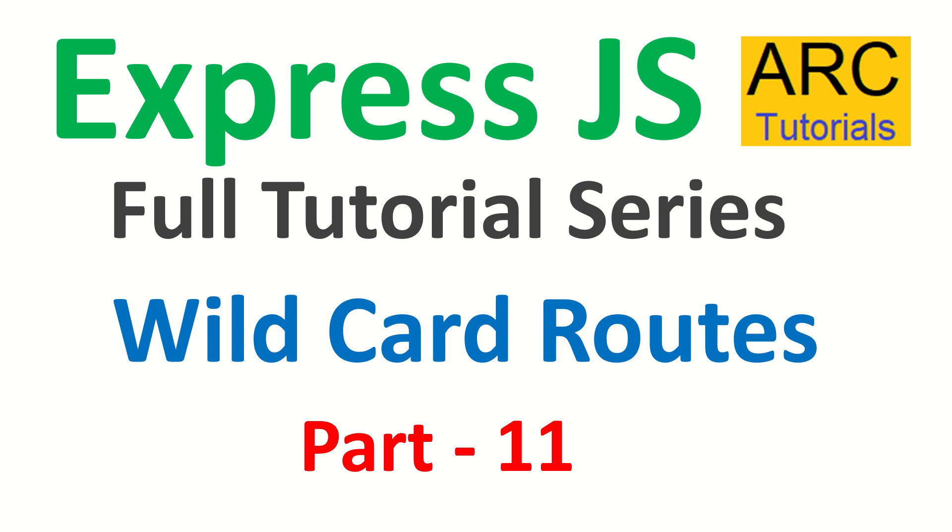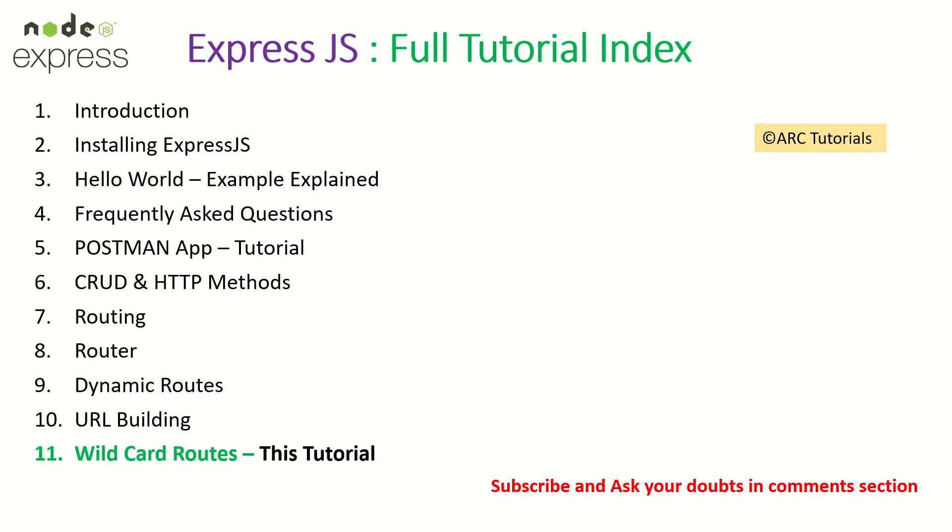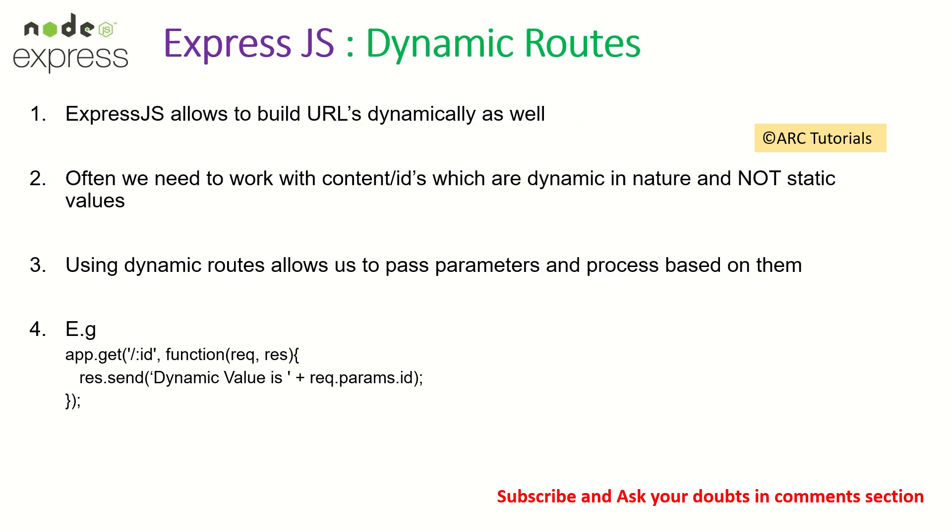Hi friends, welcome back to ARC Tutorials. This is ExpressJS Full Tutorial Playlist. Today, we'll focus on learning about wildcard routes. What are wildcard routes? Why are they important when designing your application? This is part 11 of the ExpressJS Full Tutorial Playlist. If you haven't checked out the previous parts, I request you to check them out so that you have continuity in your learning.